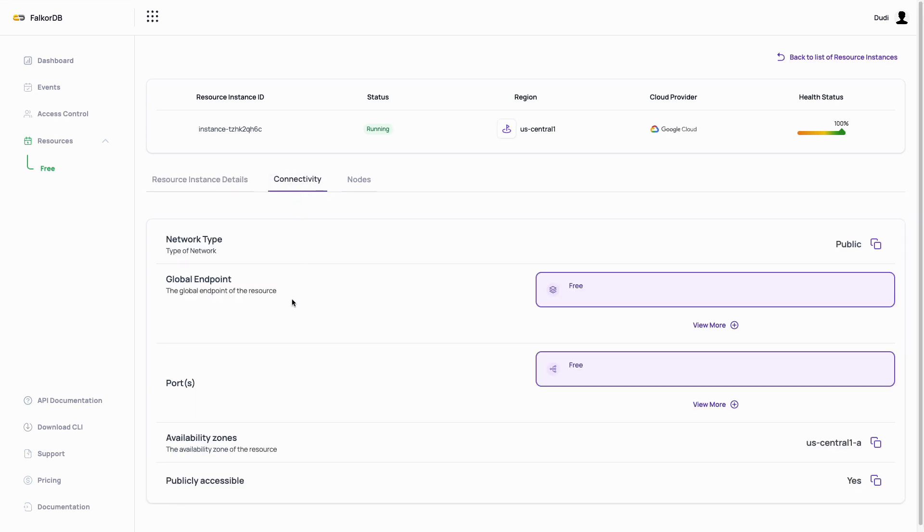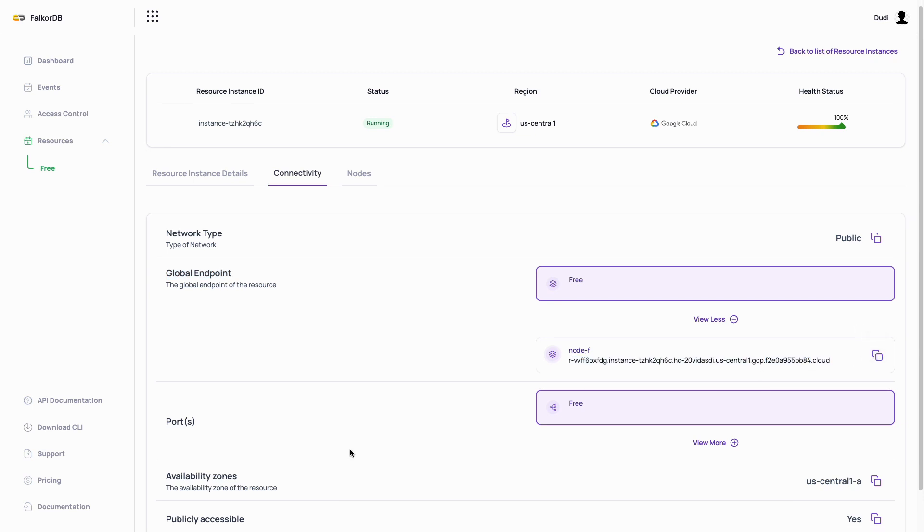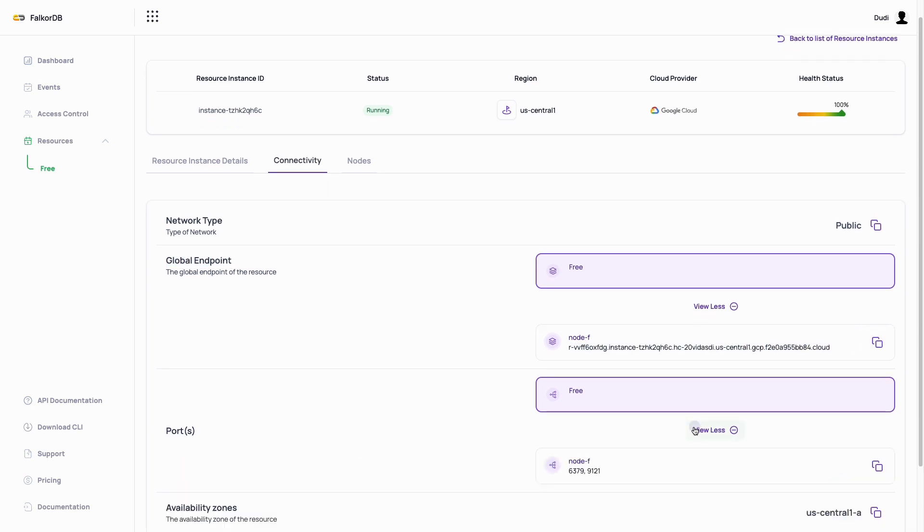Clicking on the view more button for the global endpoint field, we can see the endpoint for the node. We can do the same for the port field to see the port of our instance. We'll use these values to connect to our instance.